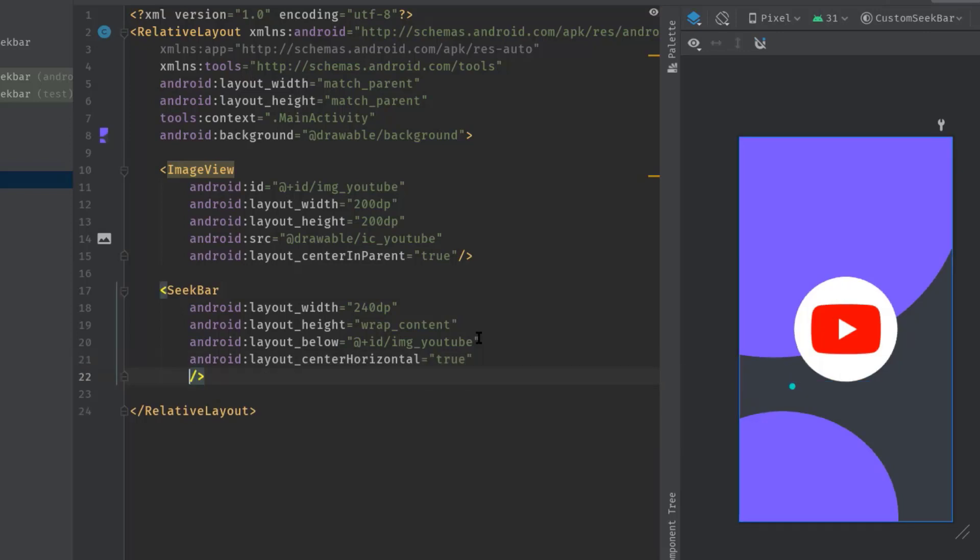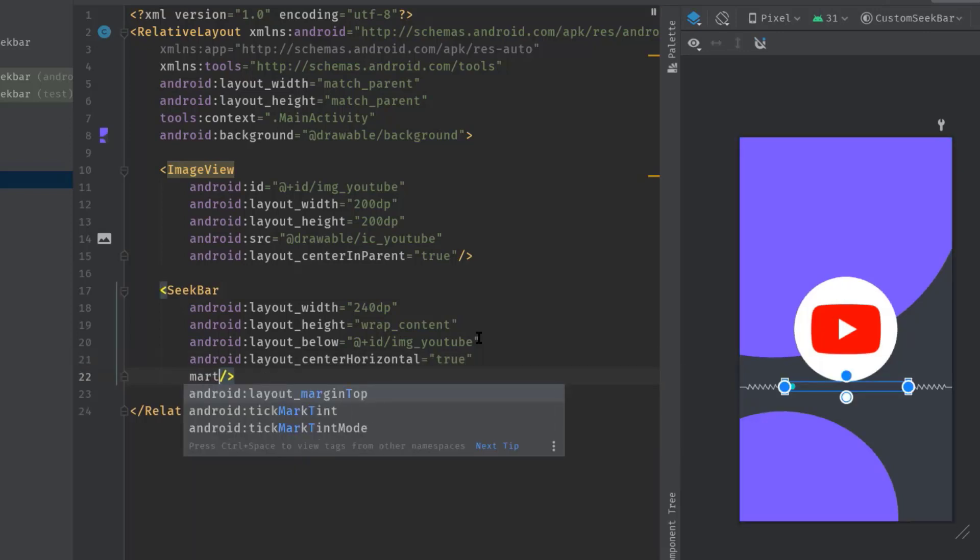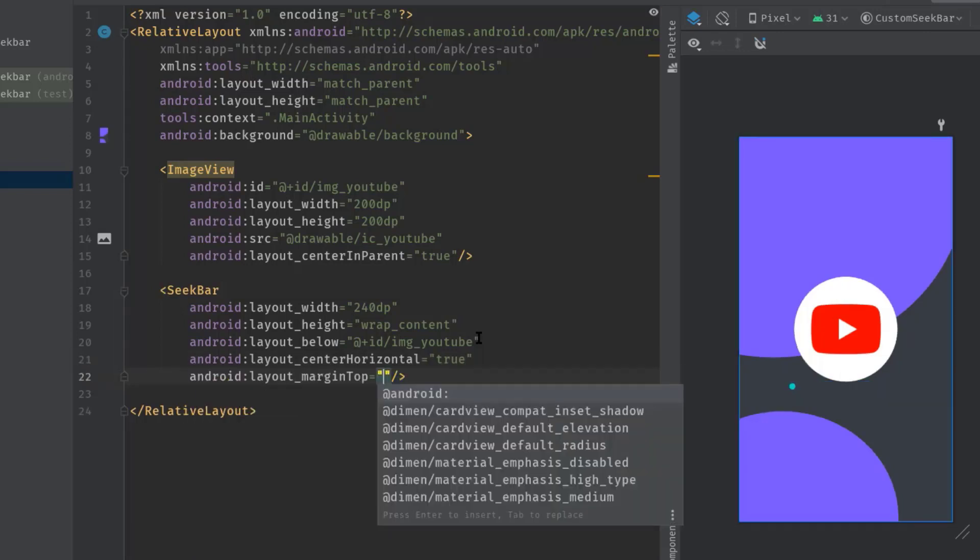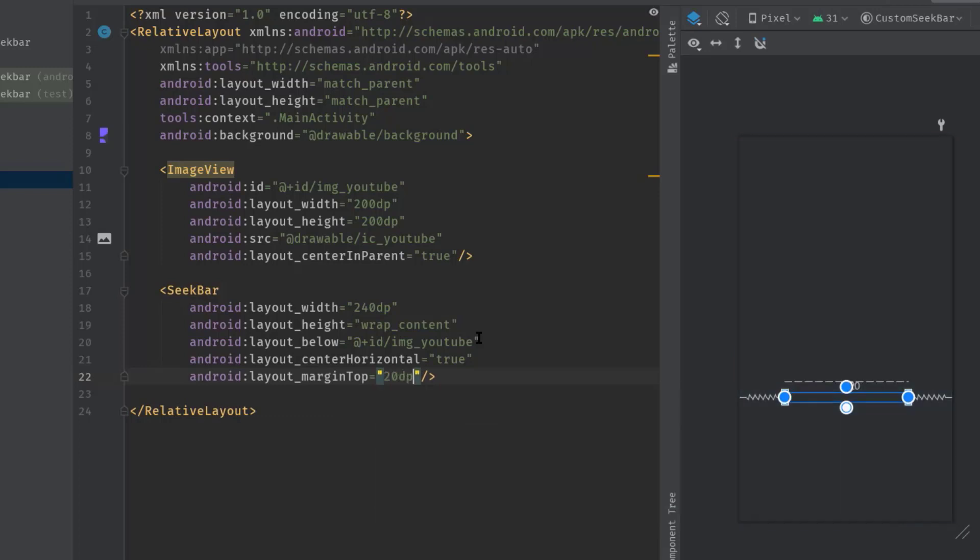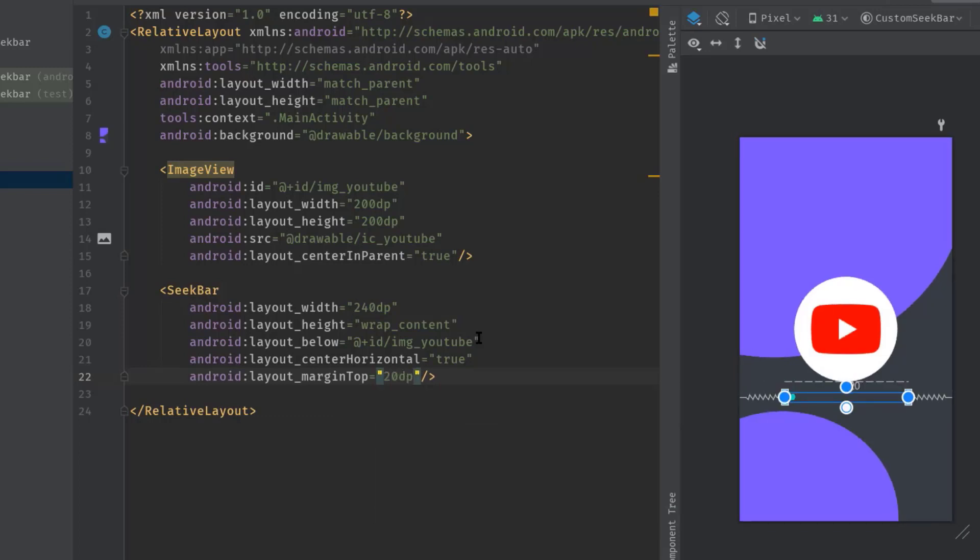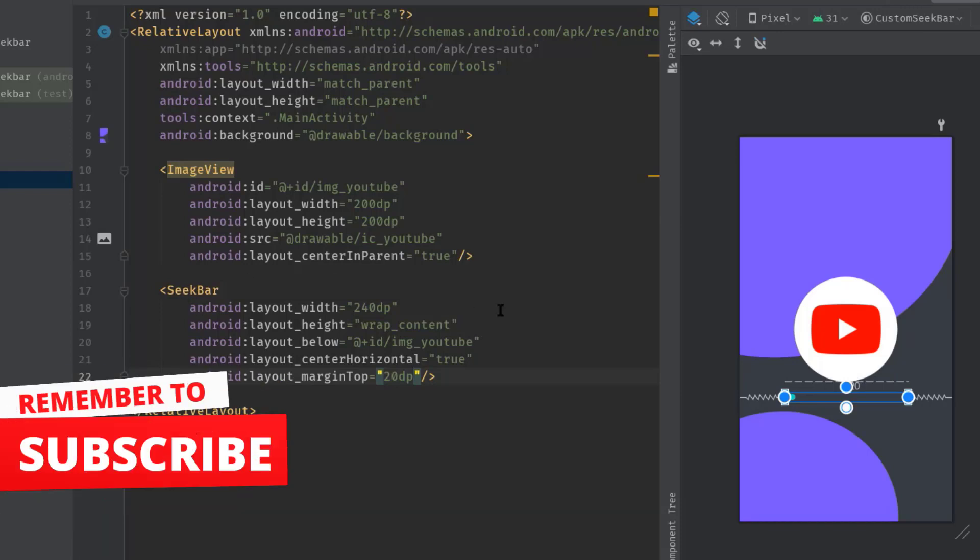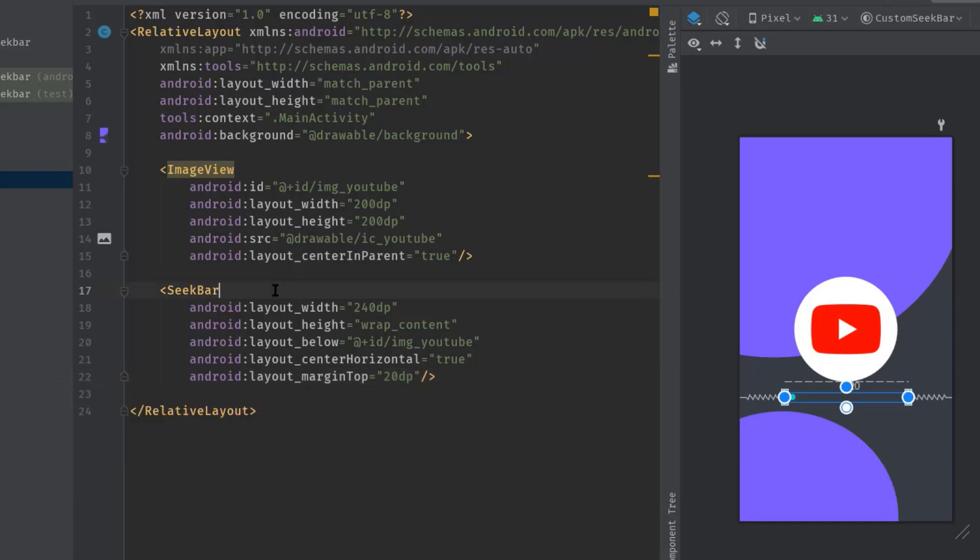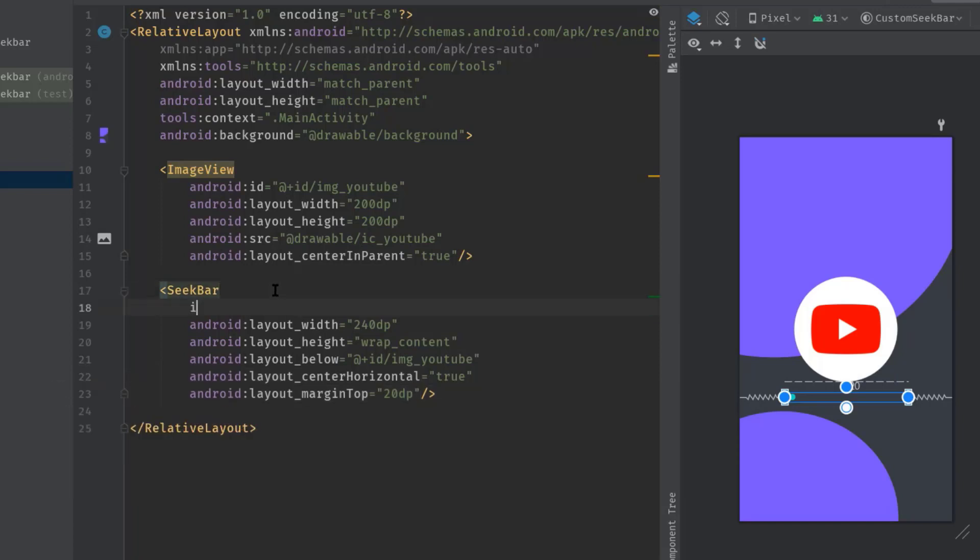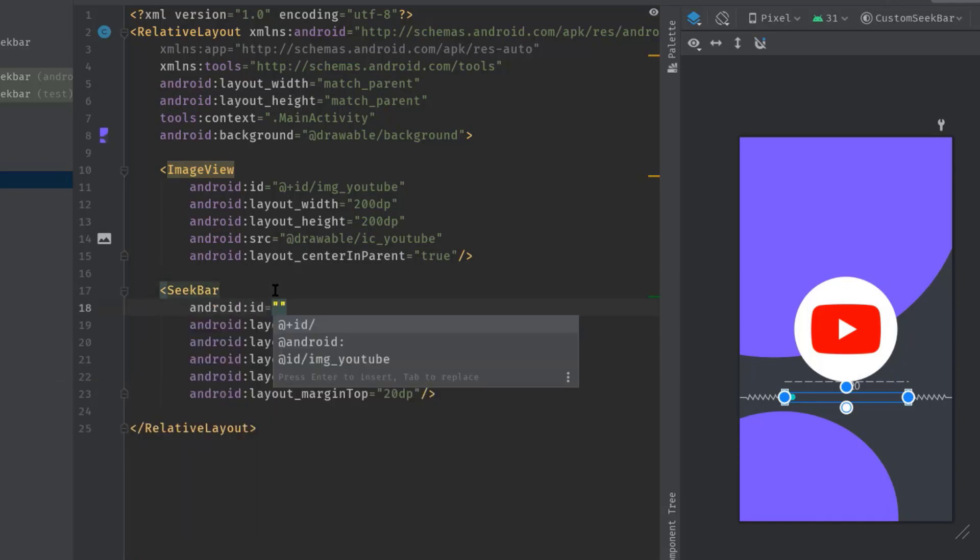Now just like ProgressBar, we can also use max attribute, but I'll do this from the Java class. We also have to specify an ID, id let's say seekBar.